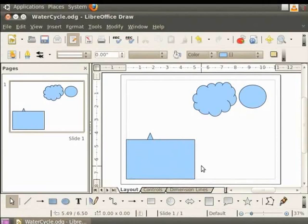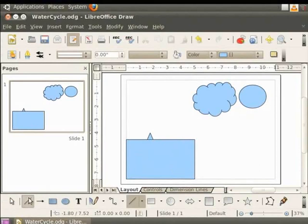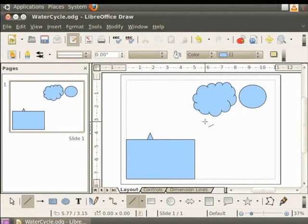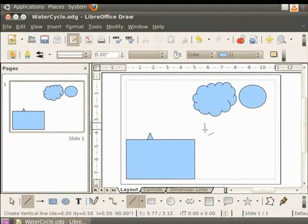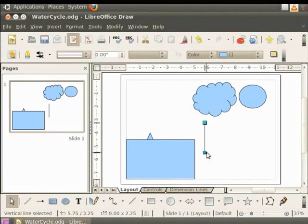Next, let us draw some arrows to show the movement of water vapor from the ground to the cloud. To draw a line, click on line in the drawing toolbar. Move the cursor to the page. You will see a plus sign with a slanting dash. Hold the left button of the mouse and drag from top to bottom. You have drawn a straight line. A line has two handles.